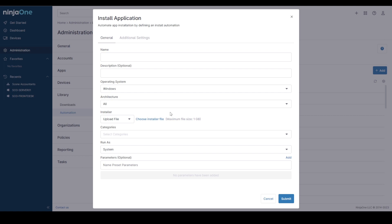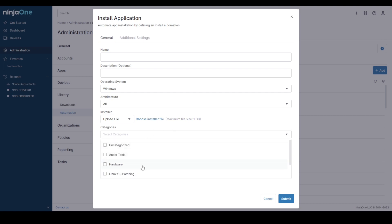One of the other things you can do in here which is new functionality is you can categorize your software installations and that's what helps you view them in the Automation Library.